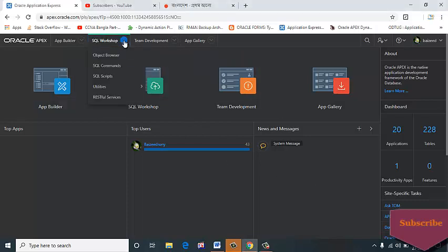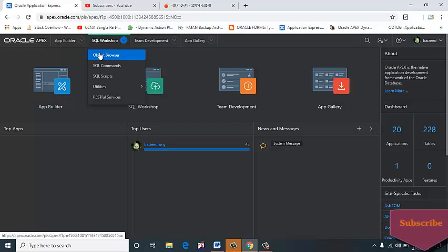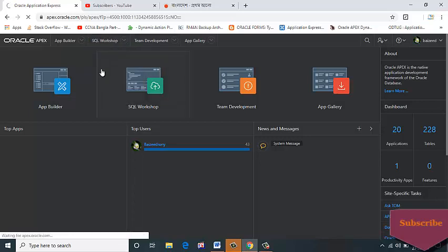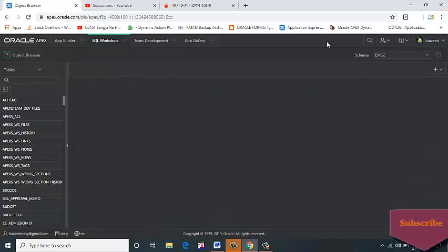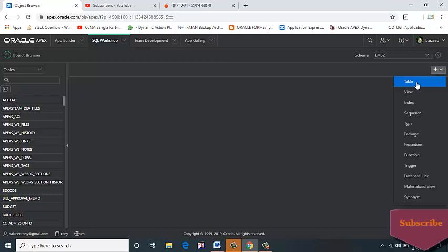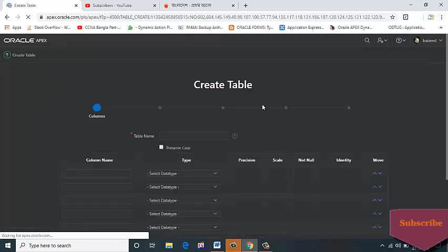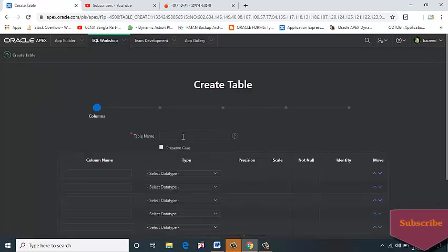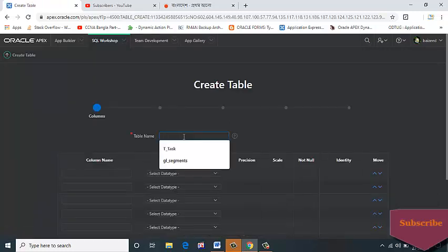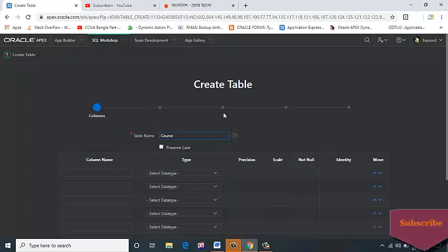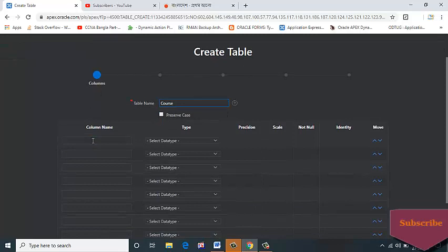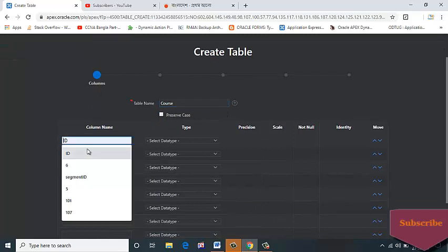Click on the right top Create Table icon, select Table. Table name: COURSE. Column name: